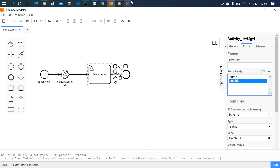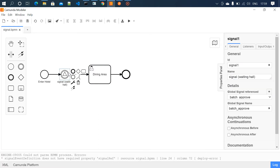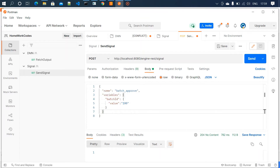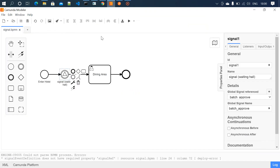We are getting the batch ID through the signal. In the signal event we'll be sending a POST request through the Postman tool. This is the URL to send the signal and this is a POST method. In the request JSON we need to send two things: one is 'name' — which is the signal name — and another is 'variables', where we provide the variable we are going to send through the signal. In this case, we are going to send a batch ID.